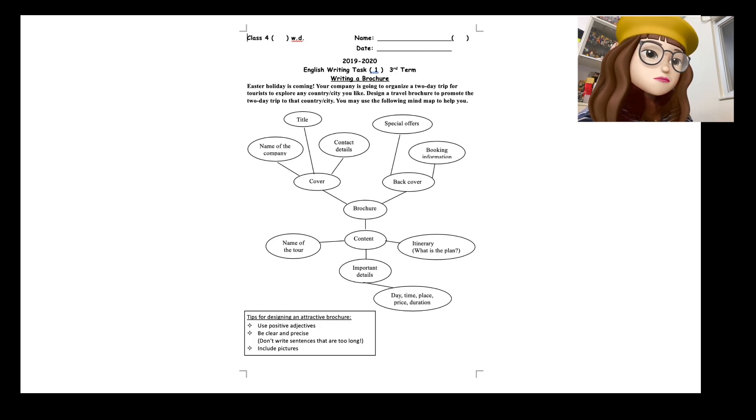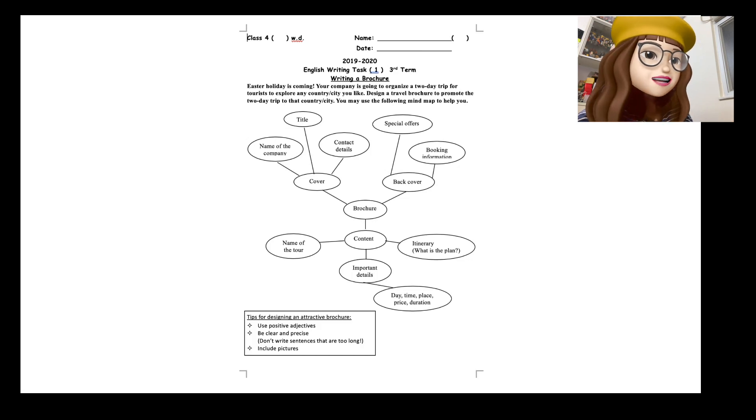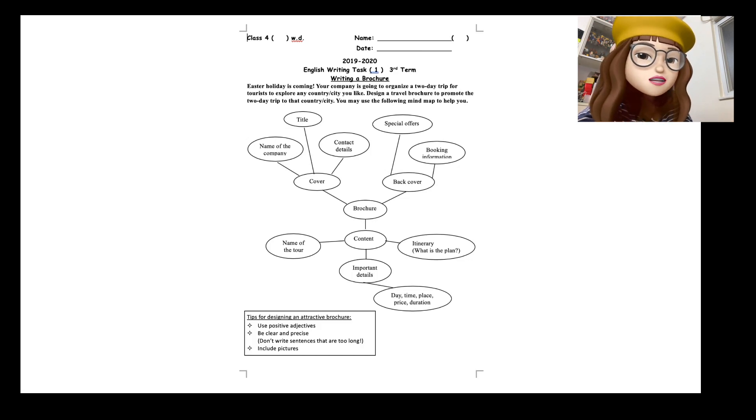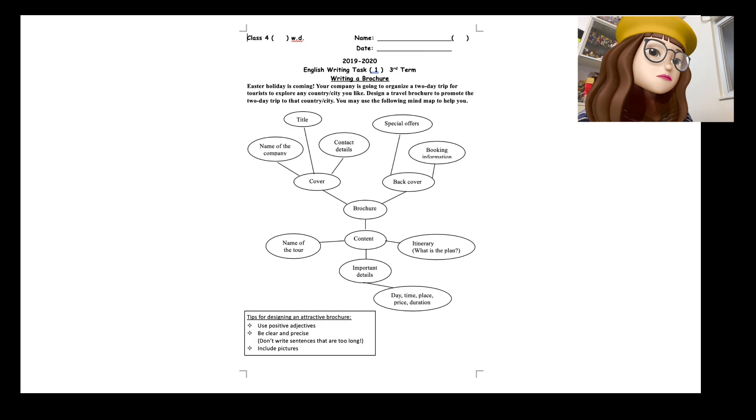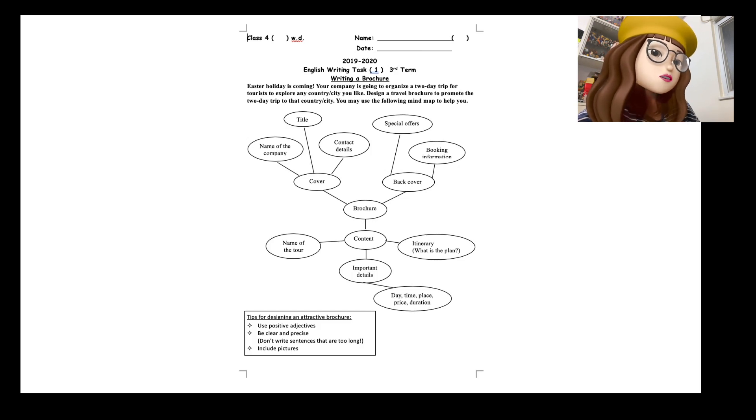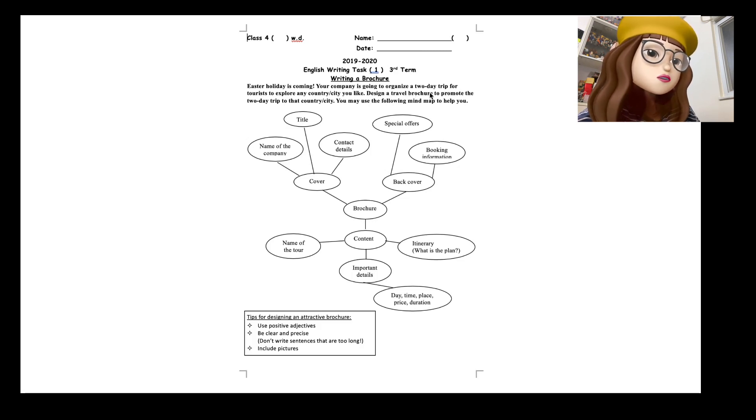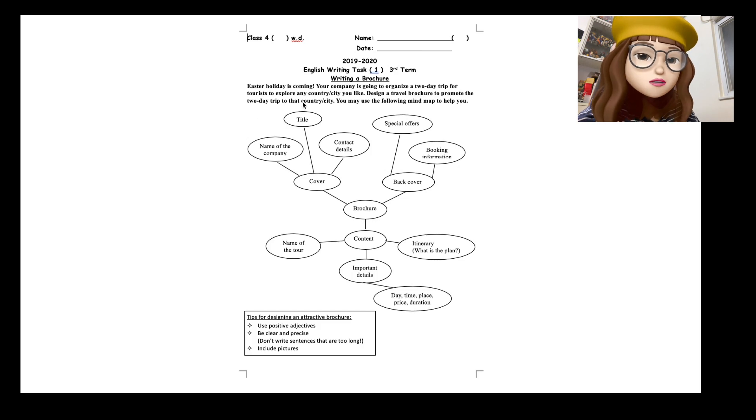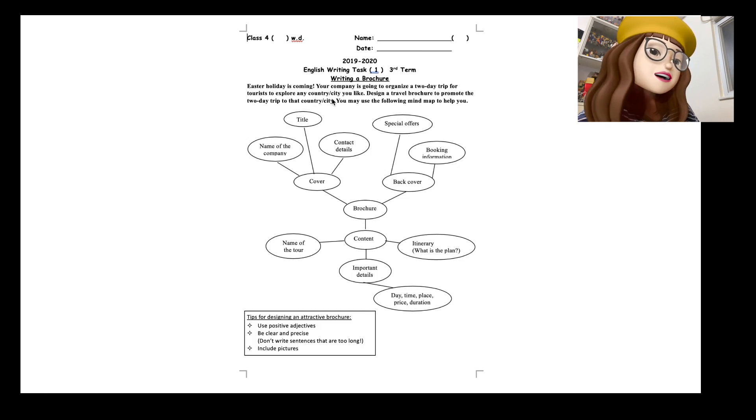So here it already says Easter holiday is coming, but actually it's over. Anyway, your company is going to organize a two-day trip for tourists to explore any country or city you like. Design a travel brochure to promote the two-day trip to that country or city.